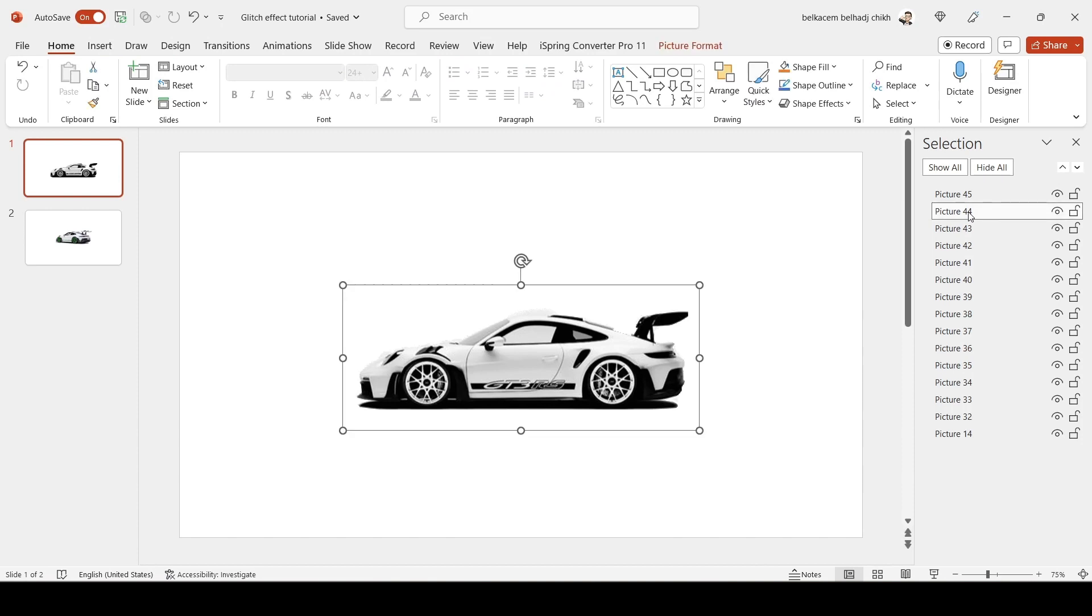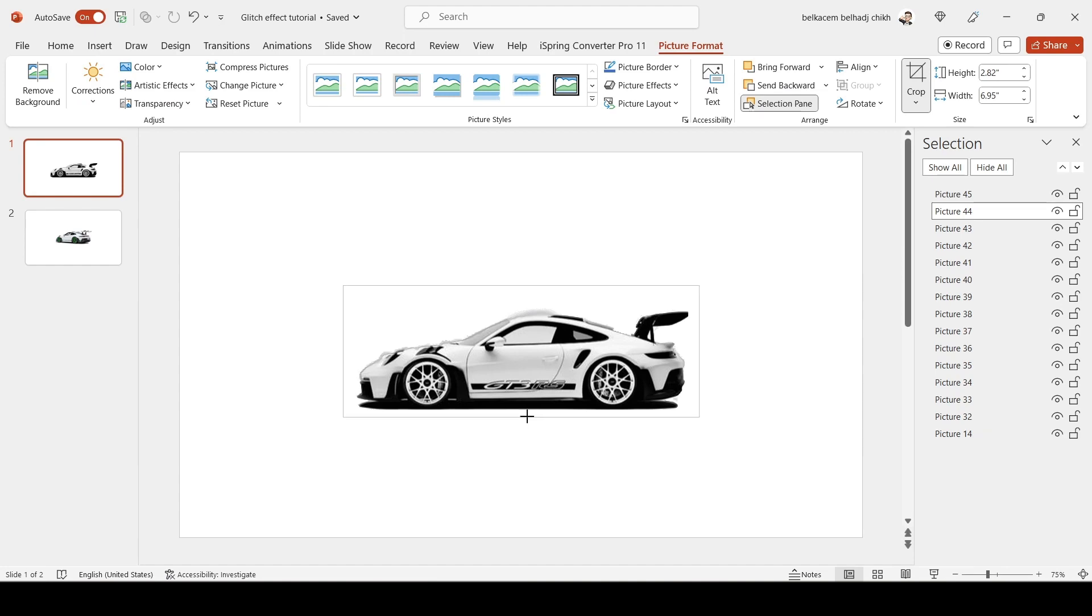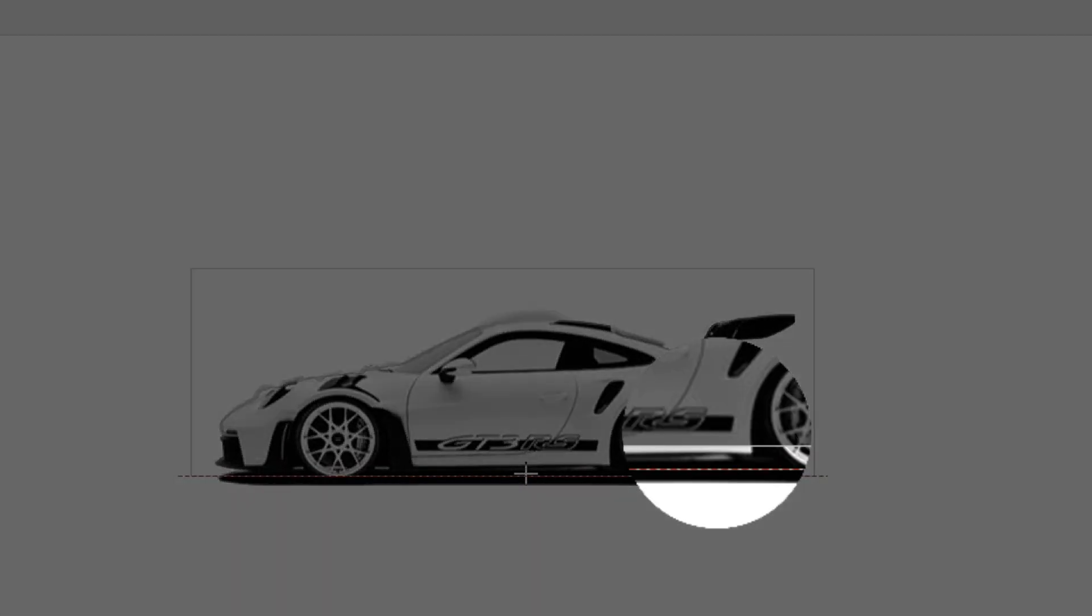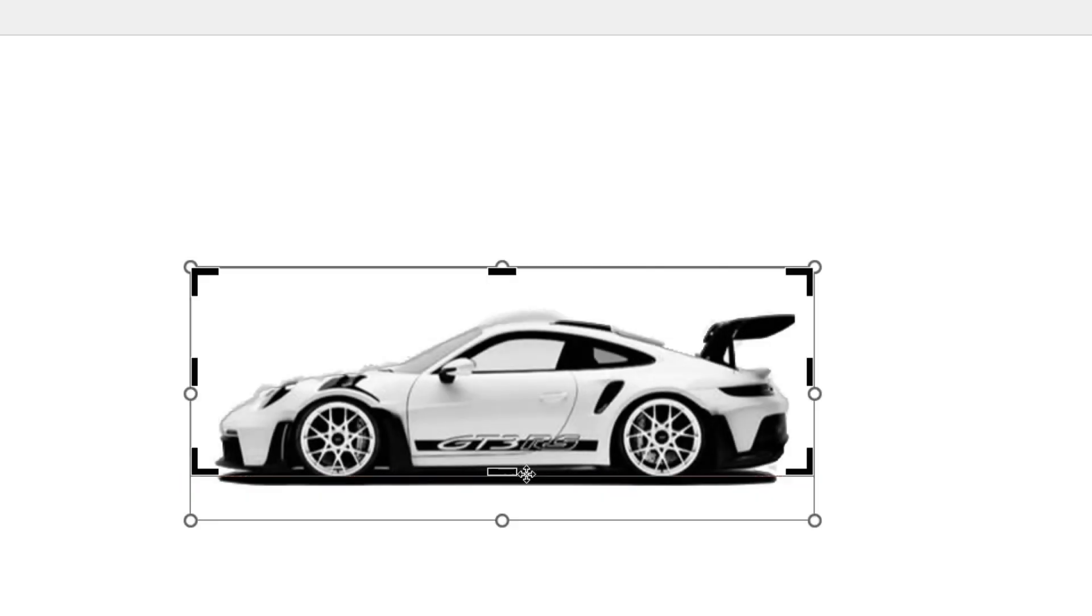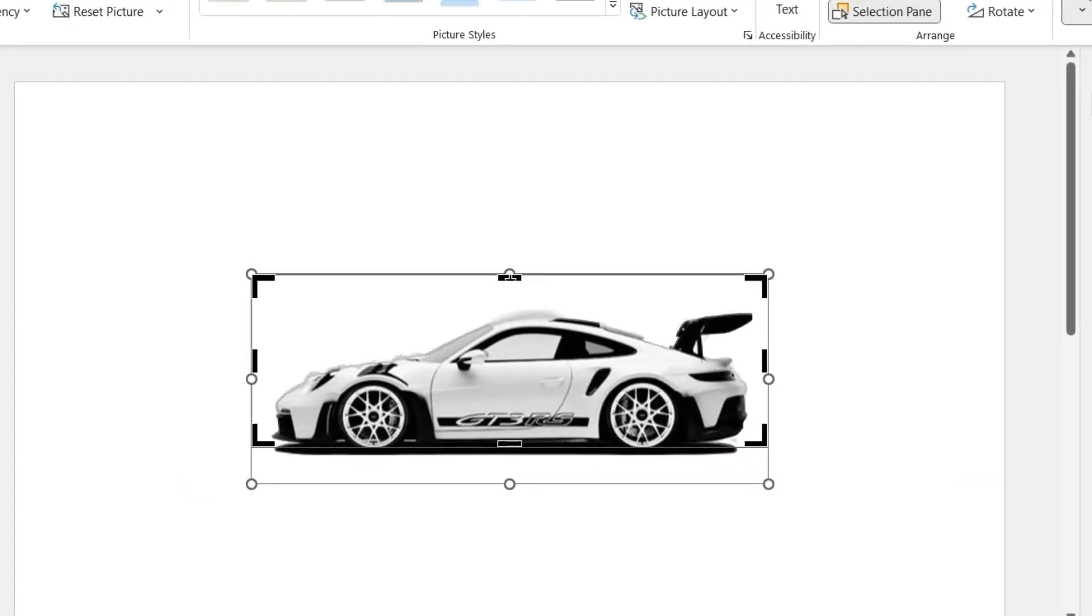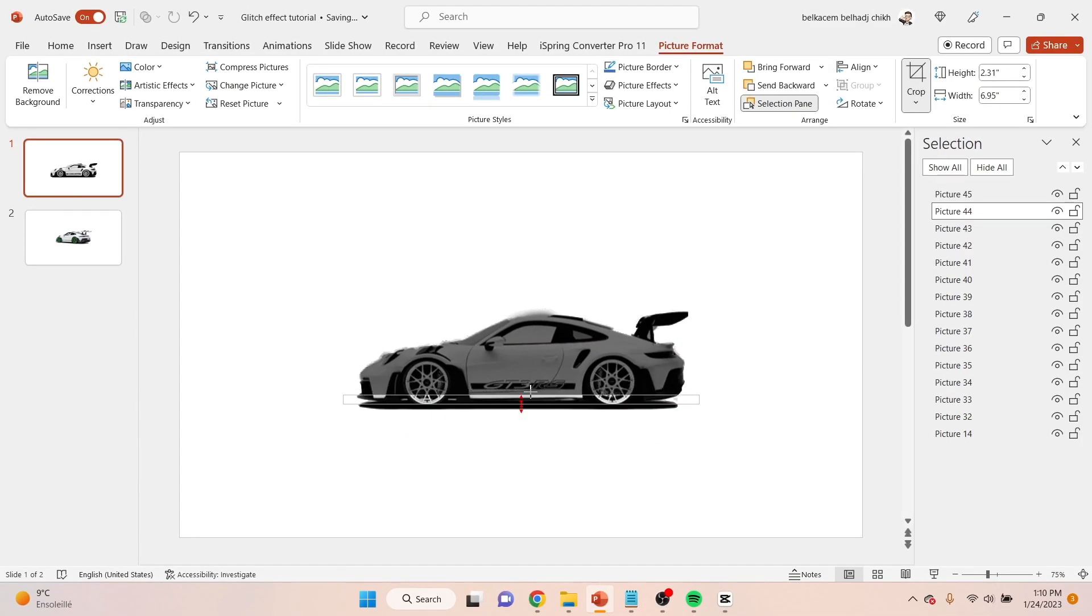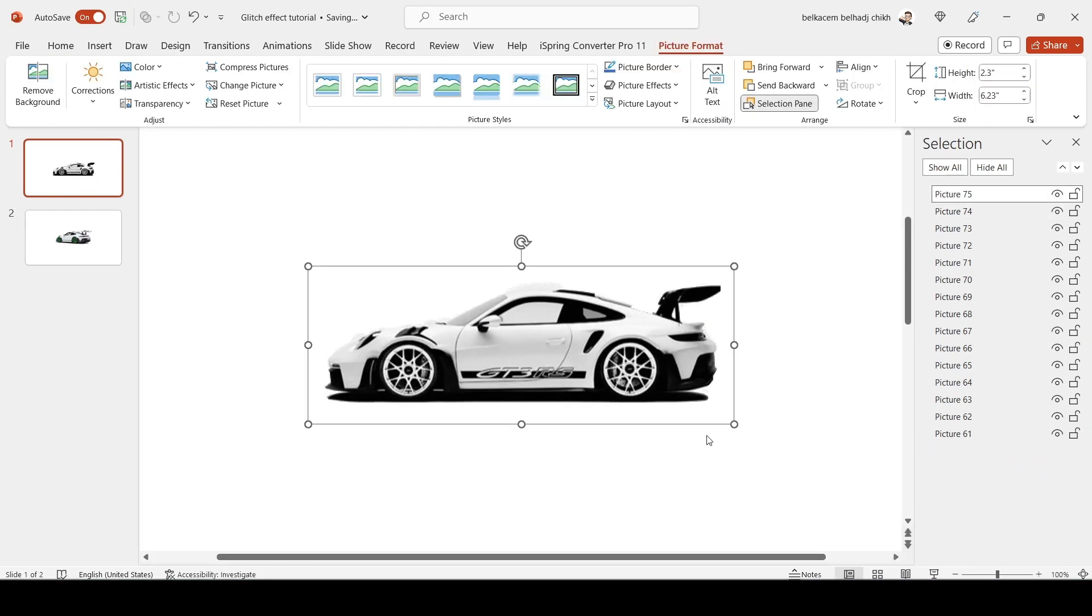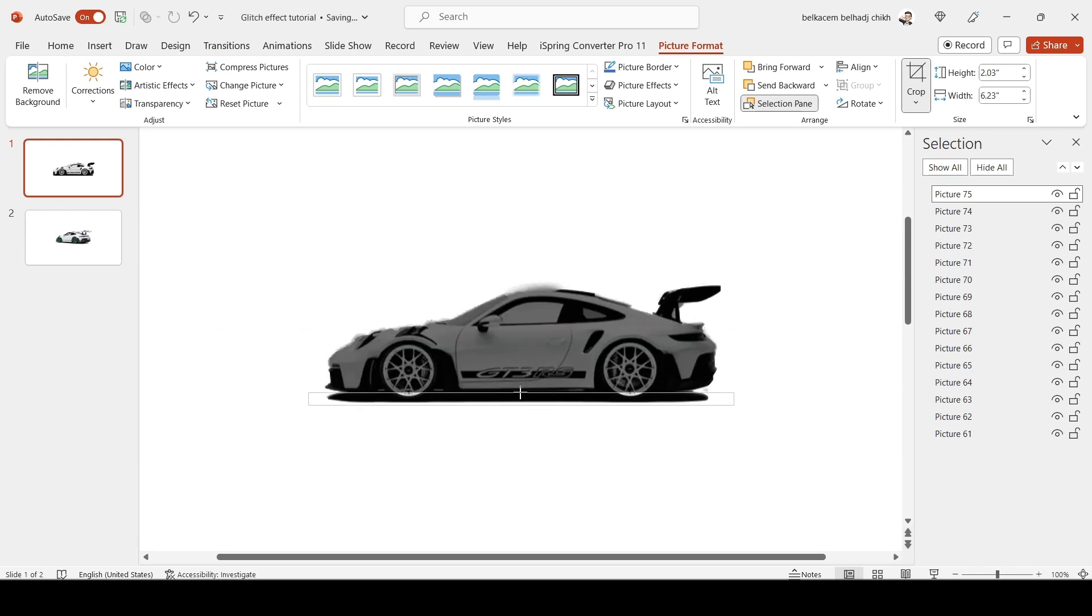Now crop the second picture to be exactly on top of the first picture. The orange guideline will indicate that your picture is perfectly positioned on the first one. Now repeat this process with the rest of the pictures.